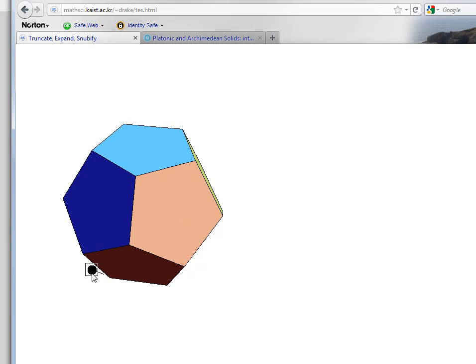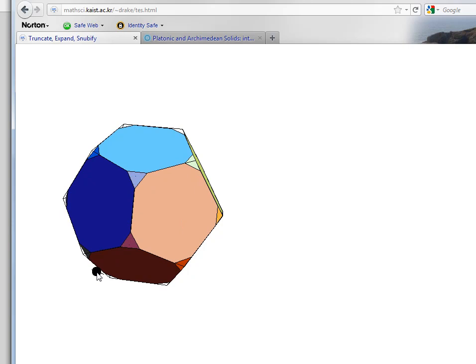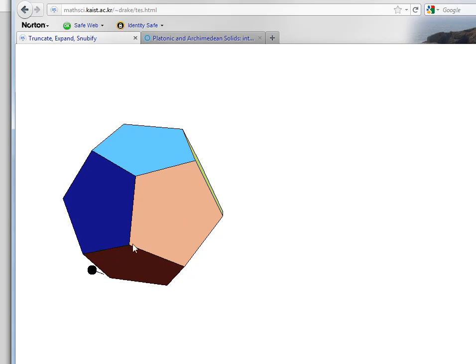If we truncate this we can do that with this slider. What it does is it cuts off each vertex and in order to do a proper truncation to get an Archimedean solid we must subdivide each edge into three equal parts.